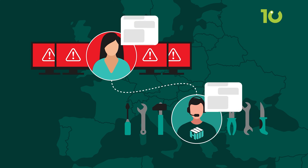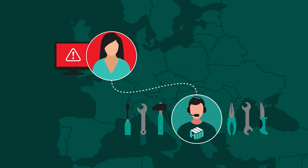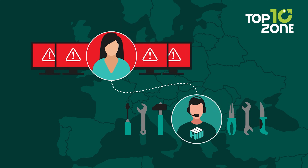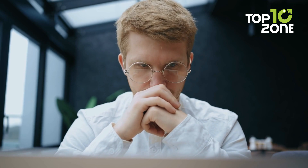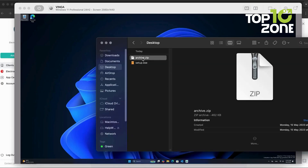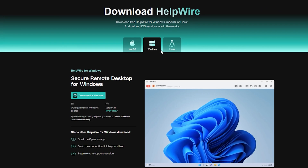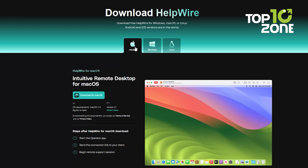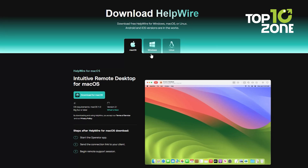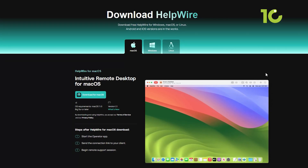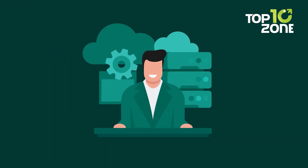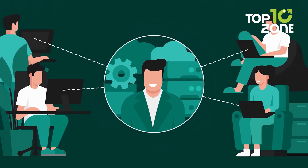Helpwire includes basic features like text chat and the ability to switch between multiple monitors. While it's excellent for helping inexperienced users, its file transfer capabilities can be a bit unreliable, which might be a deal-breaker if that's a priority for you. Available for both Windows and macOS, Helpwire keeps things simple and ad-free, making it a great choice for quick, hassle-free remote sessions.